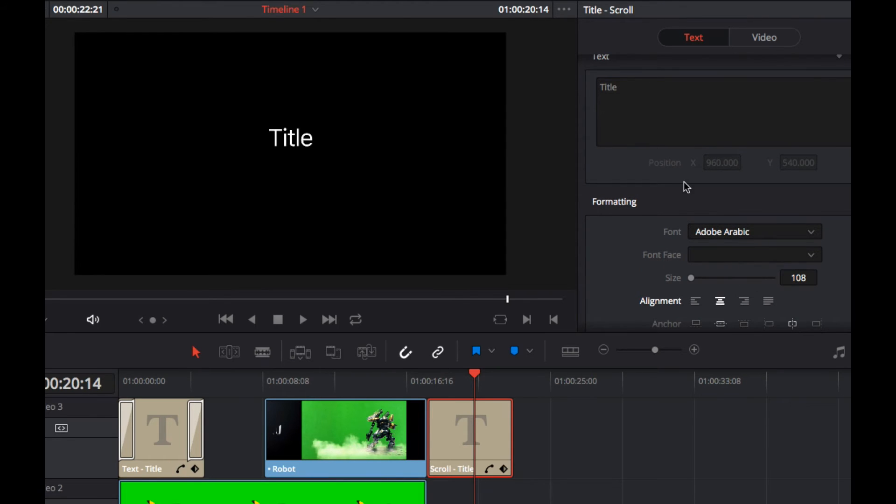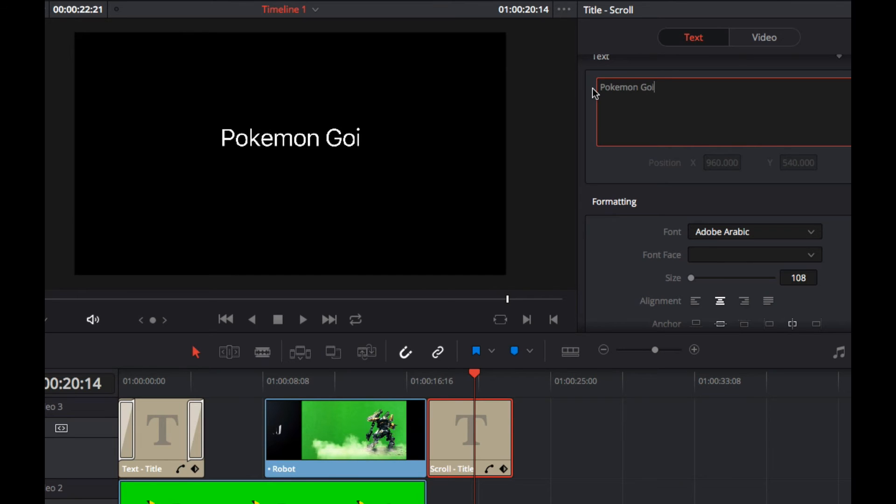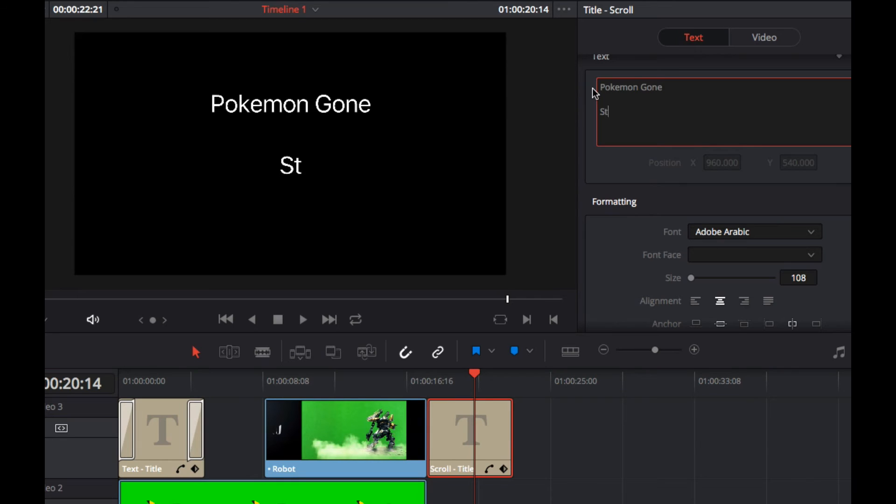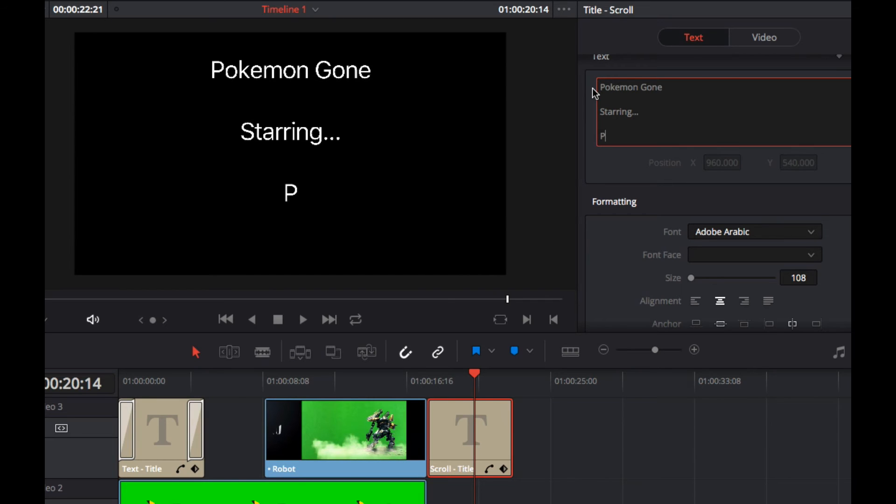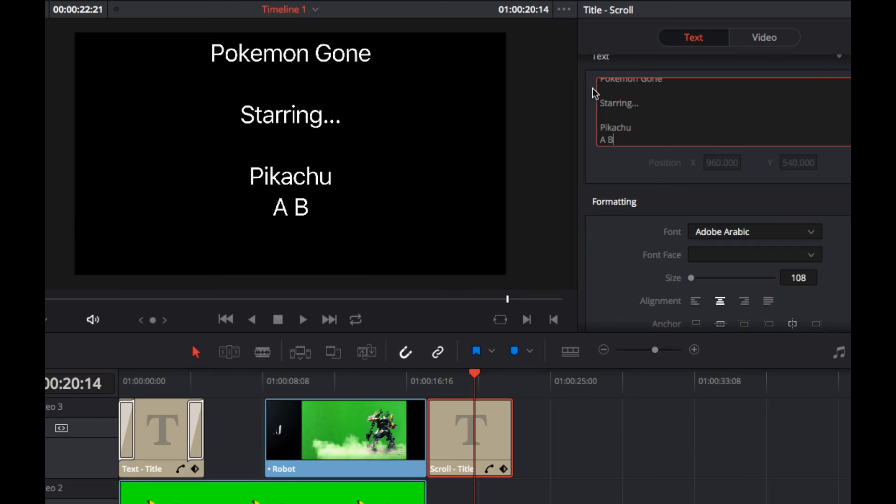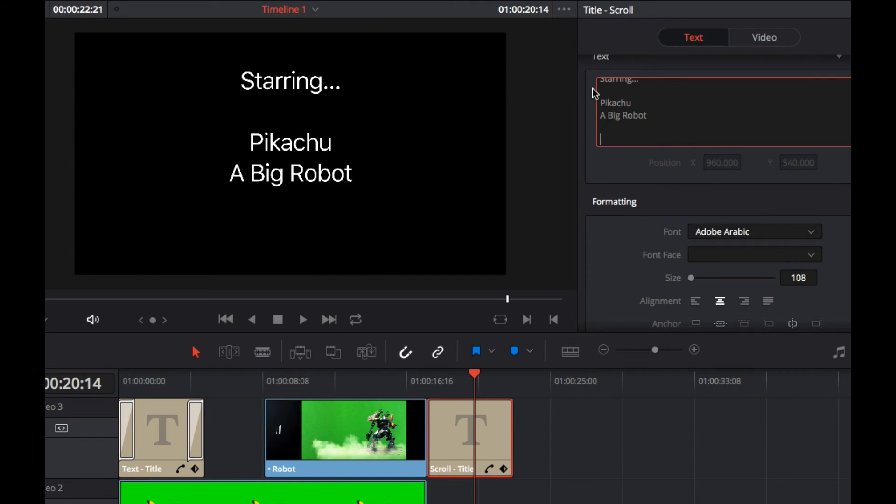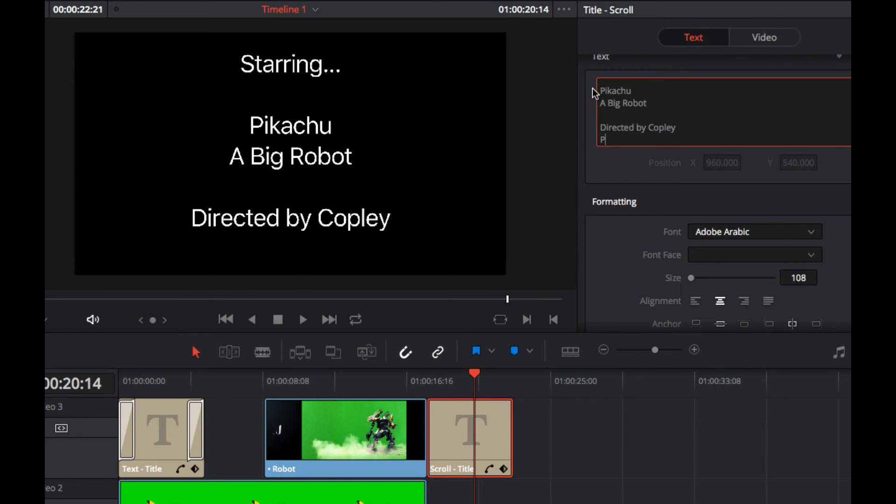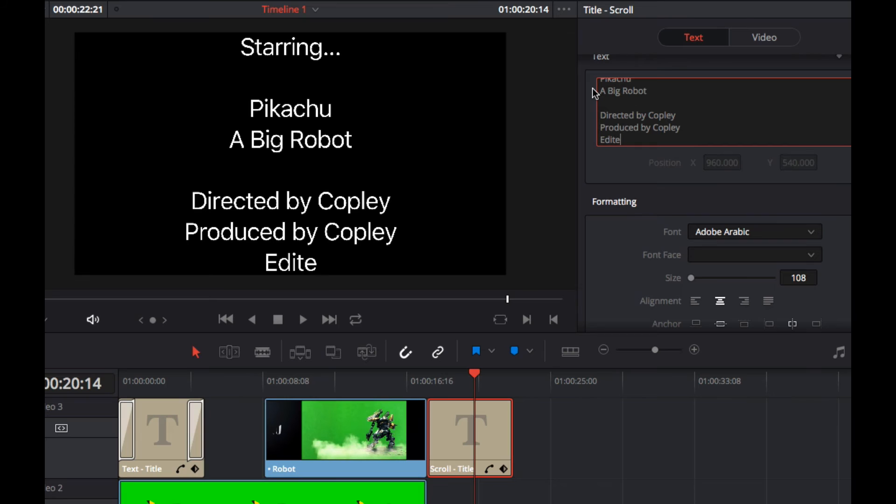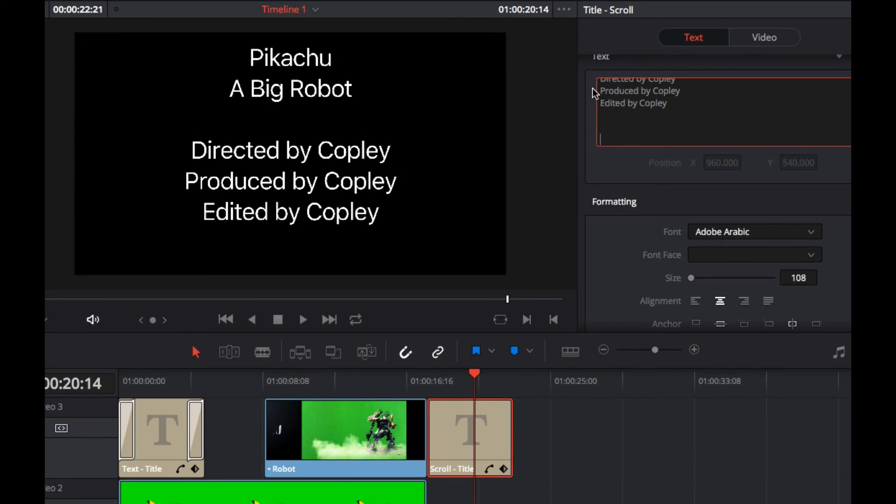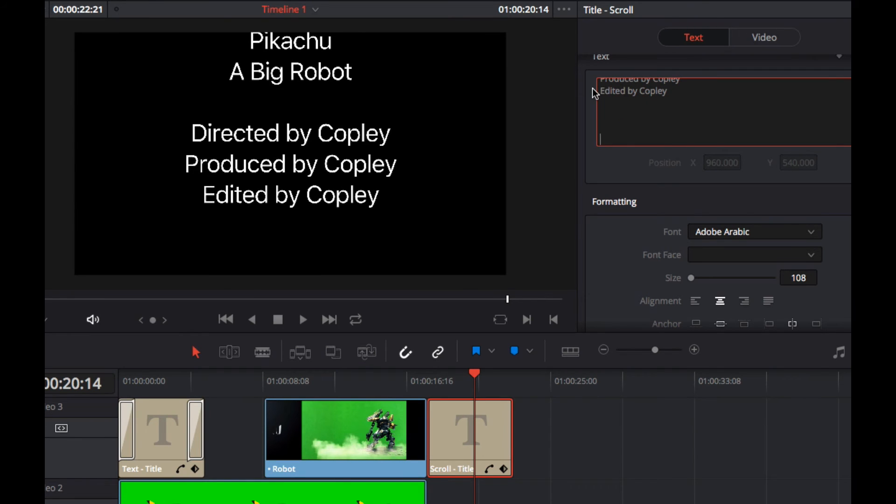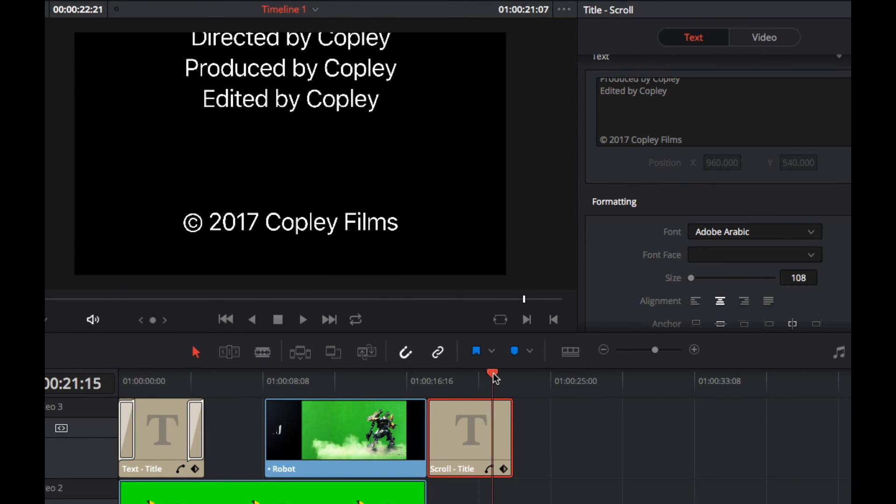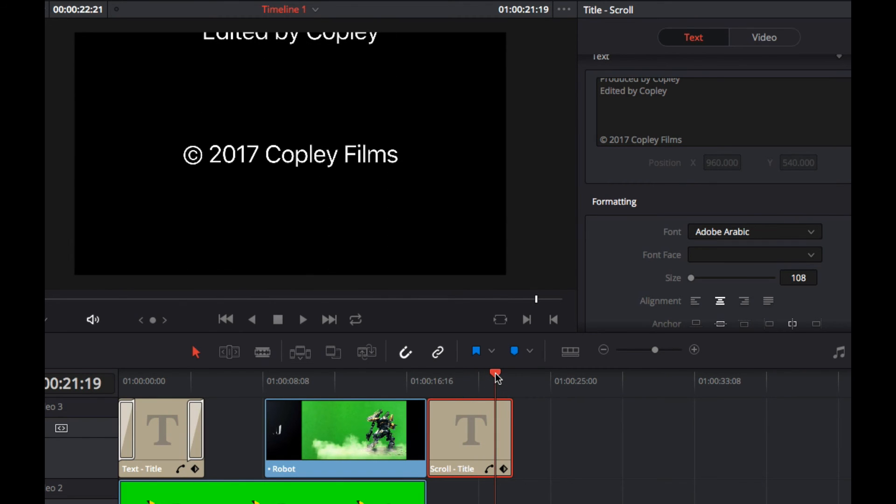So you can align it centered and so Pokemon gone, oops, starring, Pikachu, a big robot. Directed by me, produced by me, edited by me, copyright 2017 Copley Films. All good.